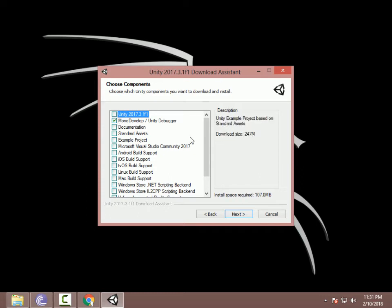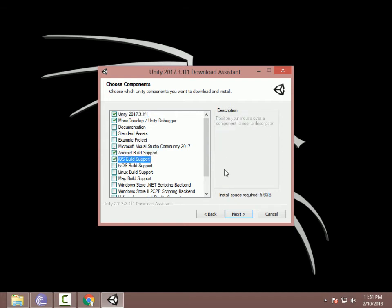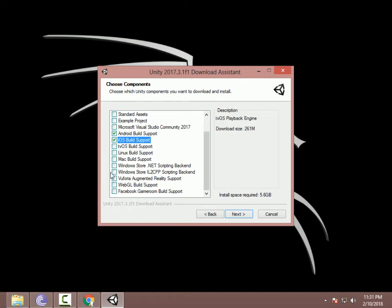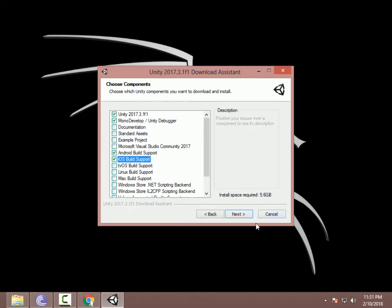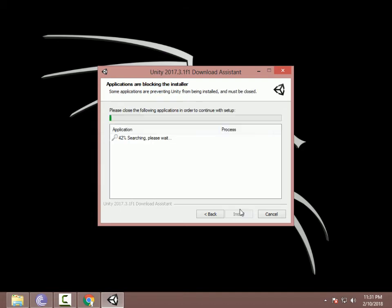Here you have to choose what you want to download and install on your PC. I am selecting this one, along with Android export support and iOS support. The total space required is 5.60 GB. You can also download all of the components. Click Next, then choose the location where you want to install, and click Next again.